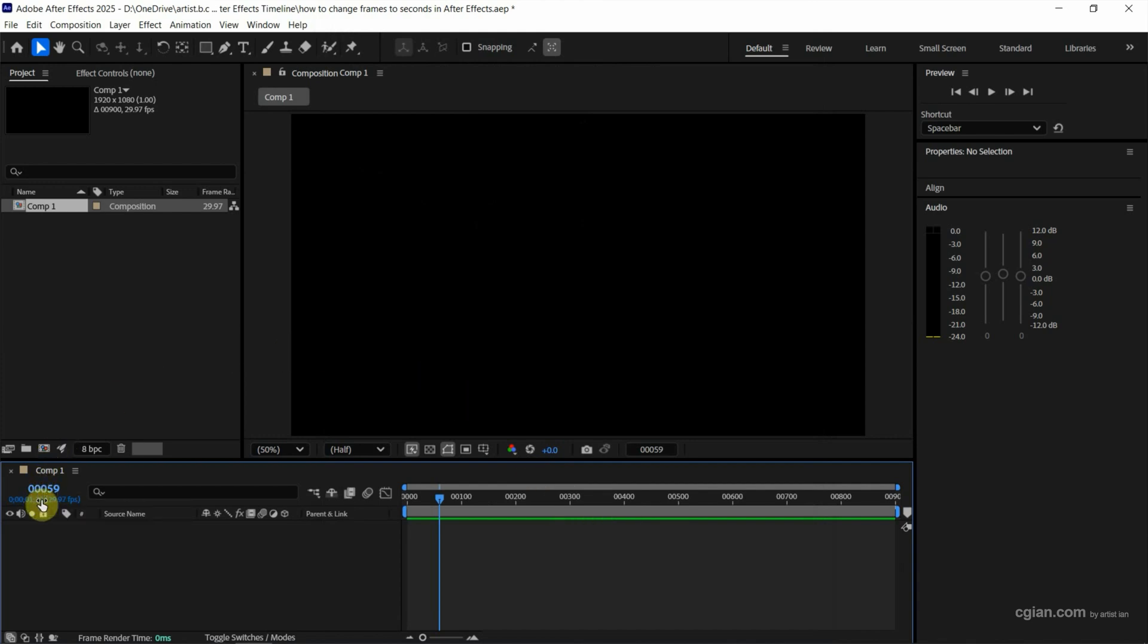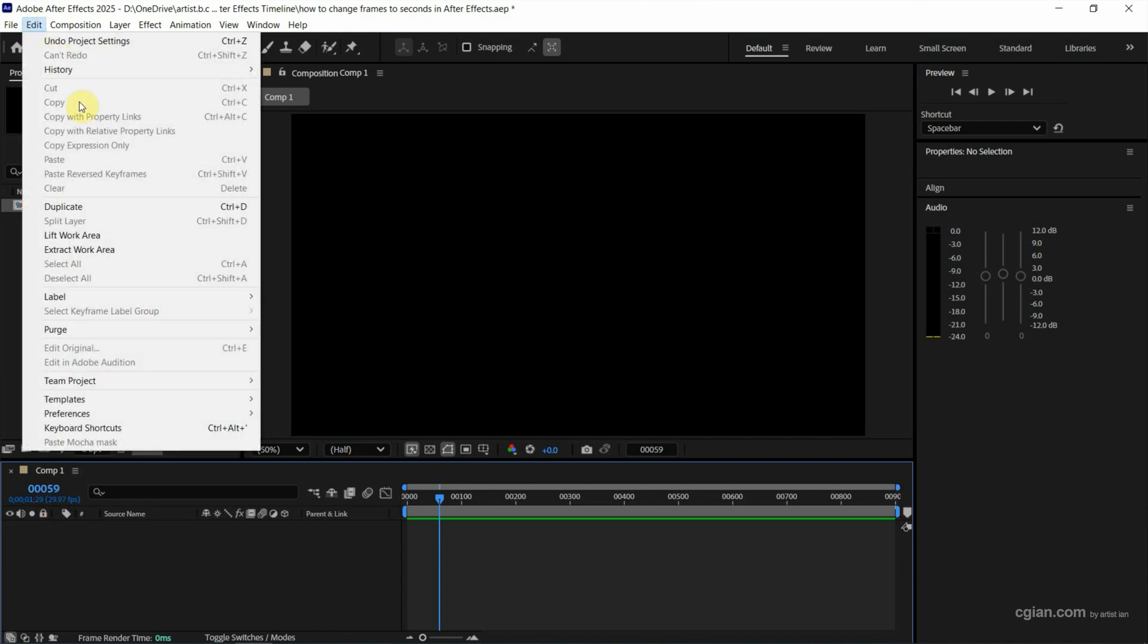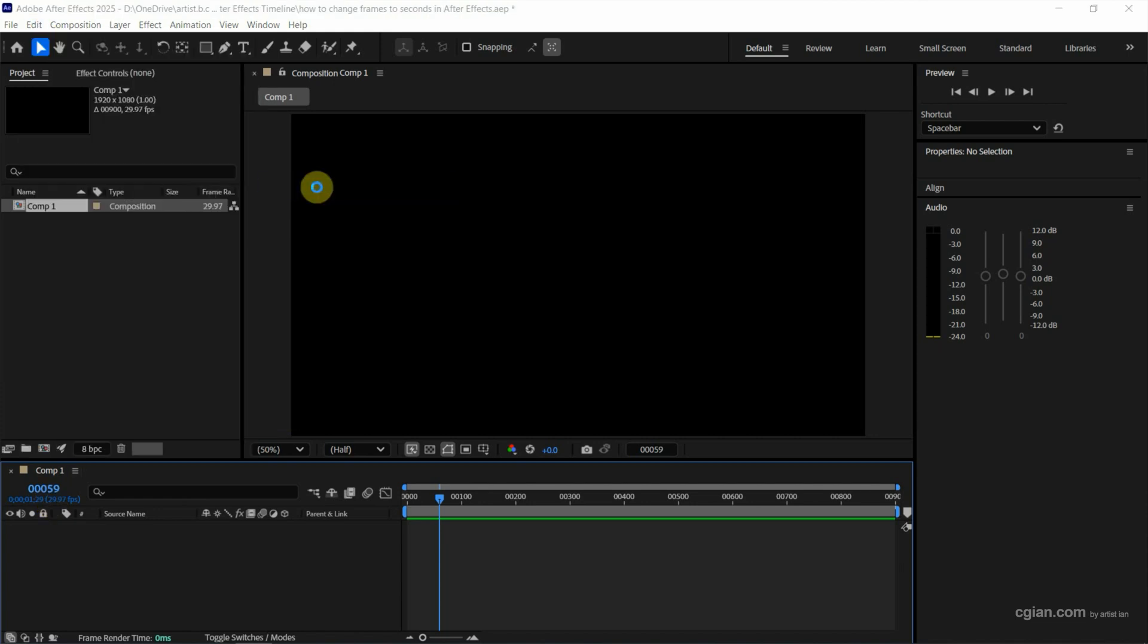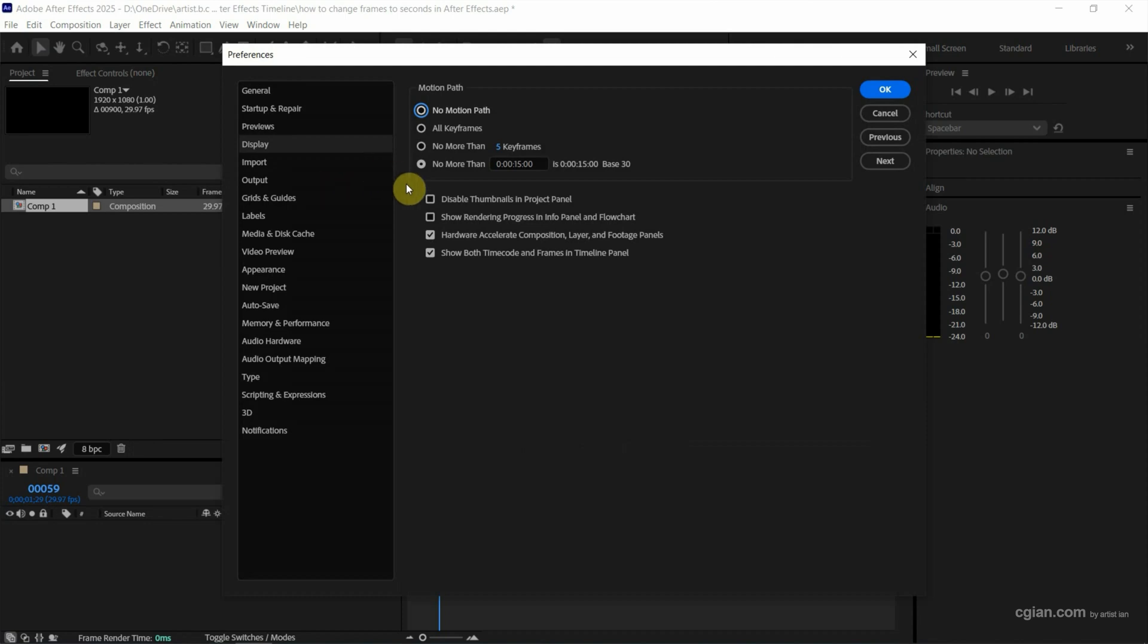If you want to show only one, we can go to Edit and then Preferences. Go to Display. We can uncheck the box 'Show both time code and frames in timeline panel' and then press OK.